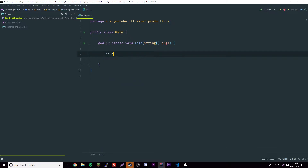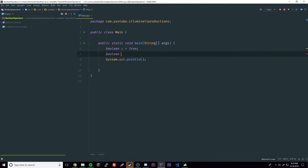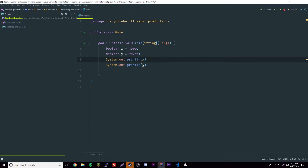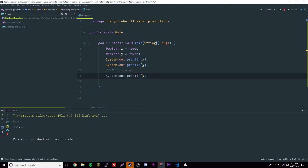We'll demonstrate each one of these six. First, we're gonna have two booleans: boolean x equals true, boolean y equals false. If we print them out individually we get true and false. Now let's see what happens if we use the AND operator — we do x and then the and sign and then y.